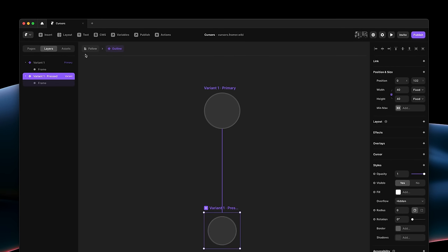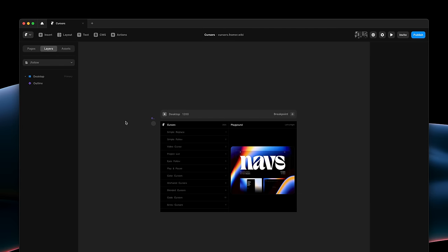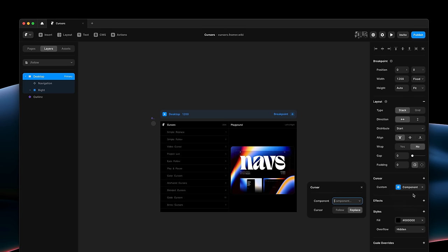I'll again select the page. I'll then head over to the cursor property. I'll select Custom Cursor. And I'll find this Outline component.